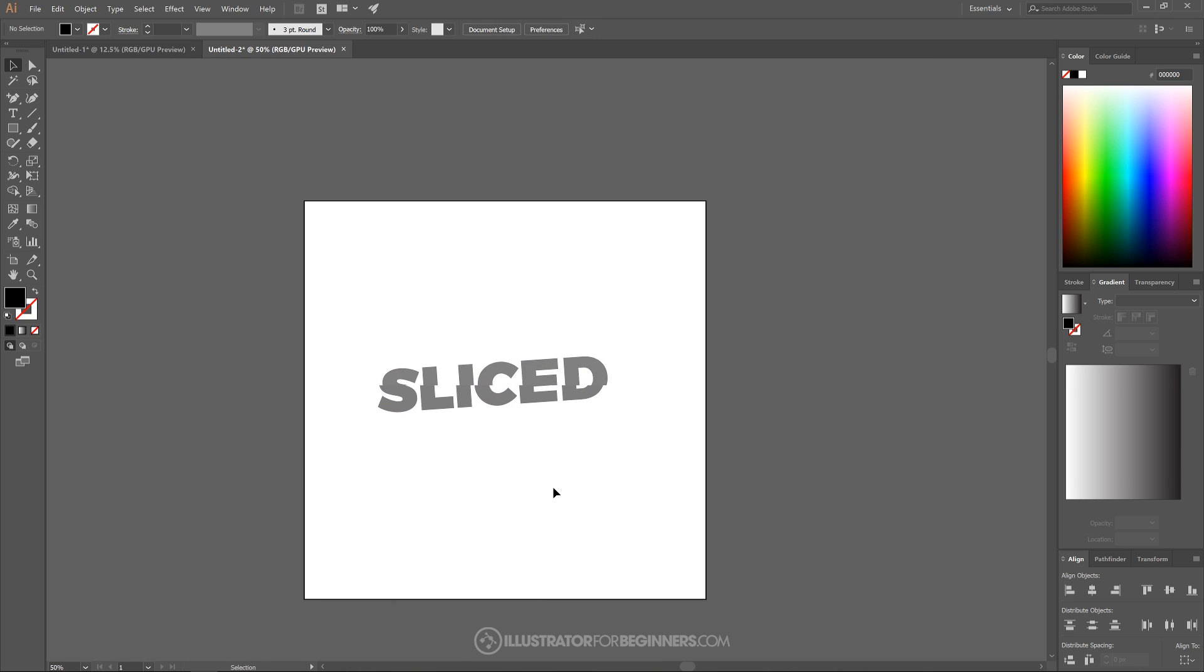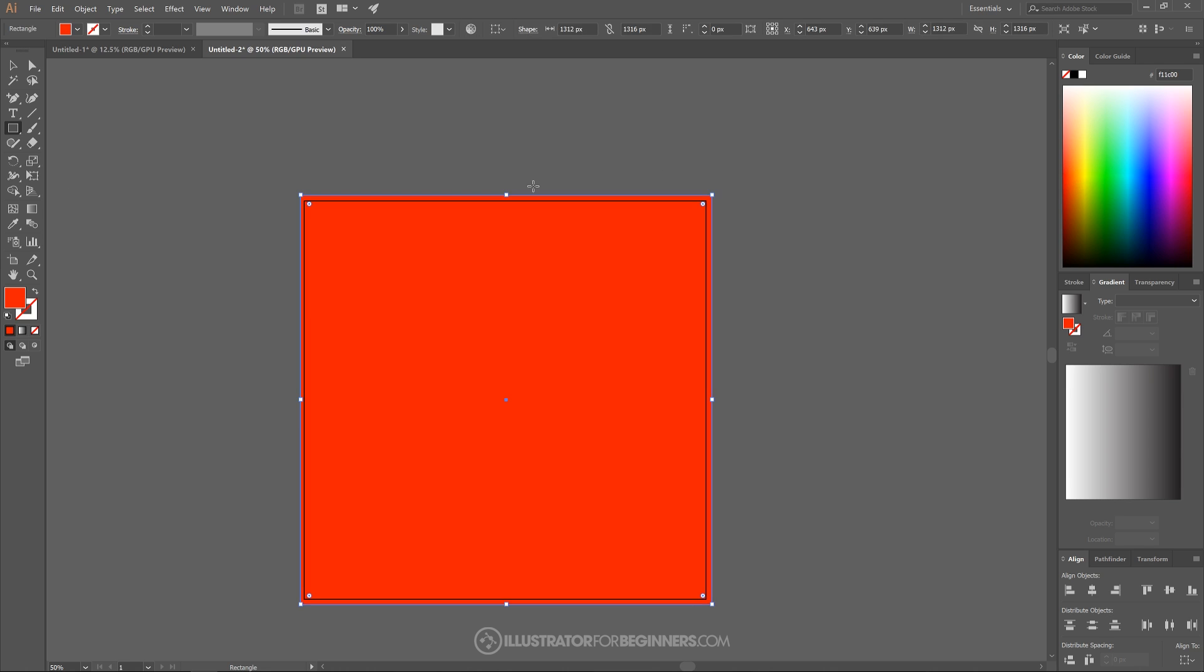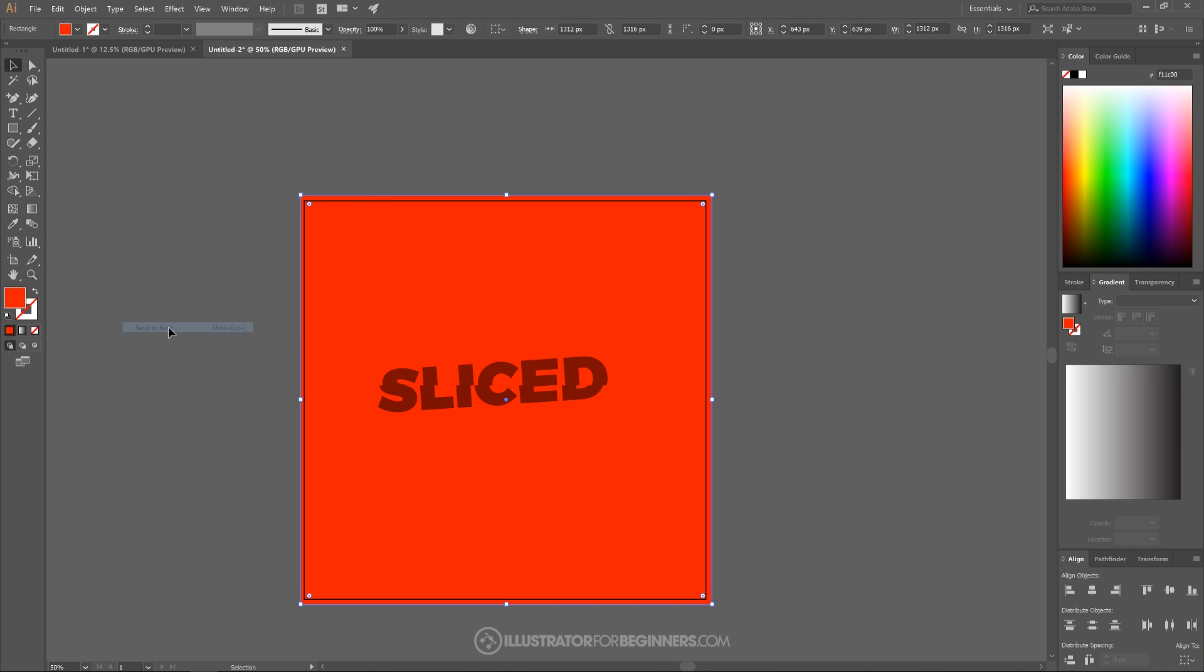So once we've done that, let's grab the rectangle tool and let's just create a rectangle going over the canvas. And I'm going to make this red and I'm going to send that to the bottom. I'm going to grab the select tool. I'm going to right click on that red object and I'm going to arrange, send to the back, just like that.